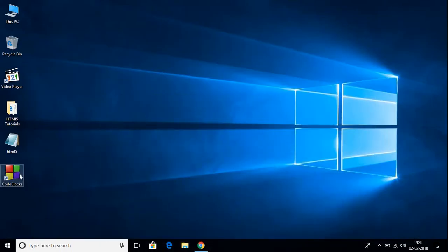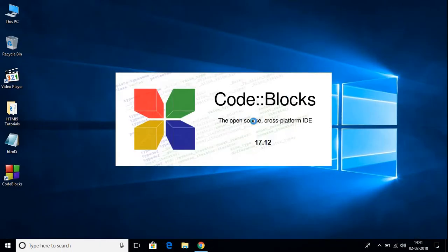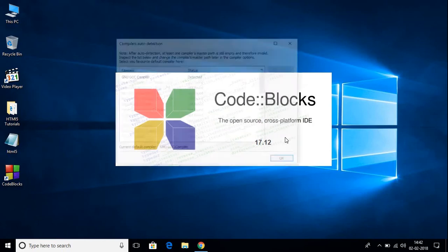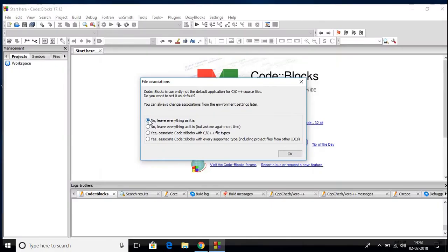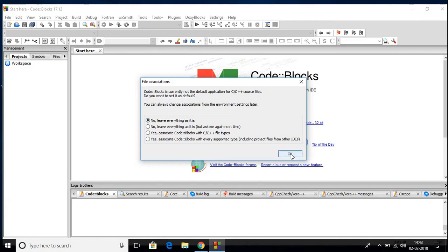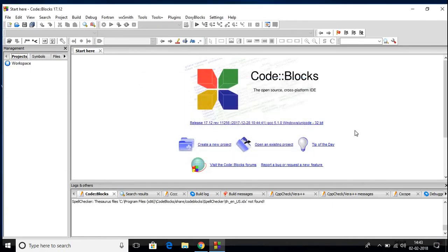Now let me open CodeBlocks. Here you can find that CodeBlocks is an open source and cross-platform IDE. Here you can see that the compiler has been automatically detected. The compiler name is GNU GCC compiler. Just click on OK, and here just select the first option then click on OK.